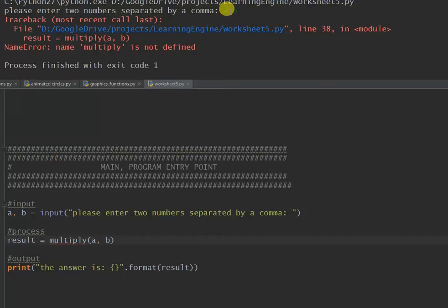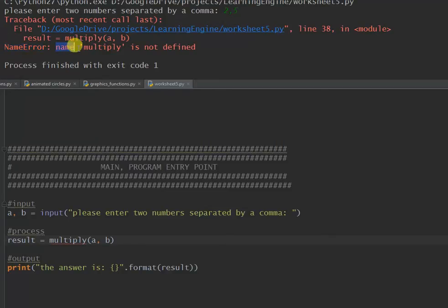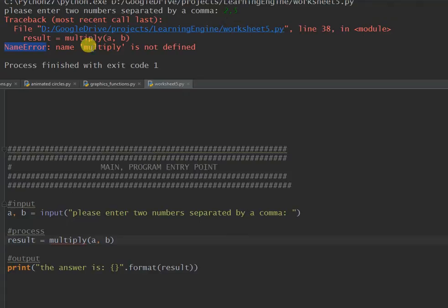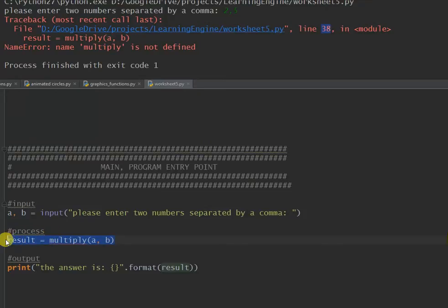What's the error say? It's called a name error, different type of error, and it says multiply is not defined. Now what this type of error often means, if you look at the line it's thrown at 38, which is this line here, it actually means that you are trying to use the multiply function but you've probably spelt it wrong.